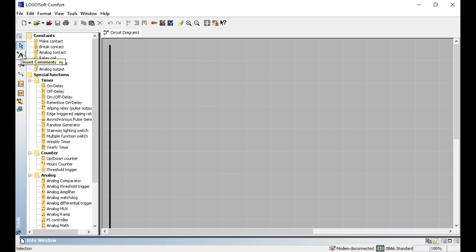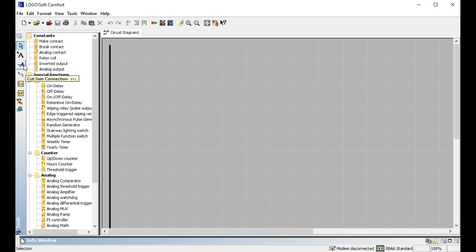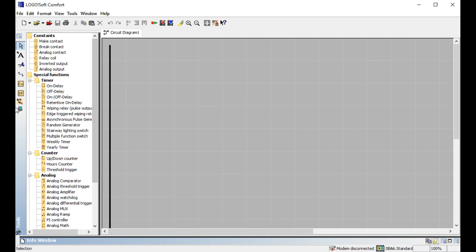This is the cursor, and this is the text tool. If you want to write a comment on any output, you use the text tool — insert comment. You write your comment using this. There is also a Cut tool for cutting any wiring connections. The Connector tool is for connecting your inputs and outputs. There is also a Constant Connector for continuous connections.